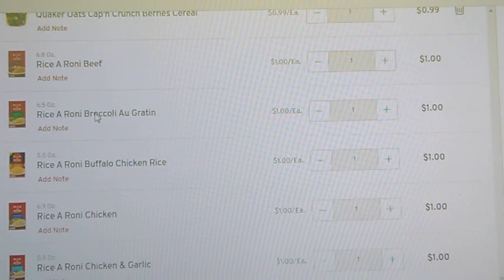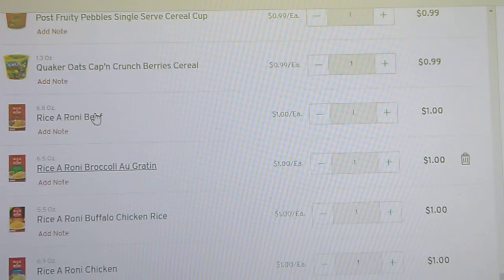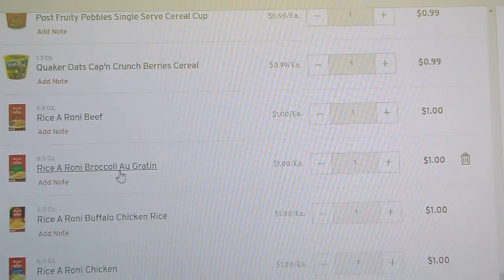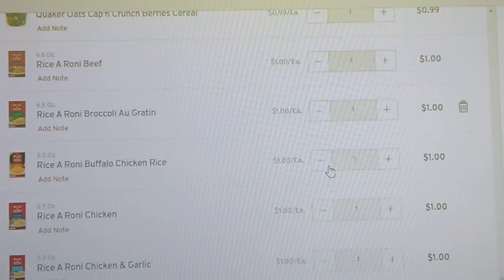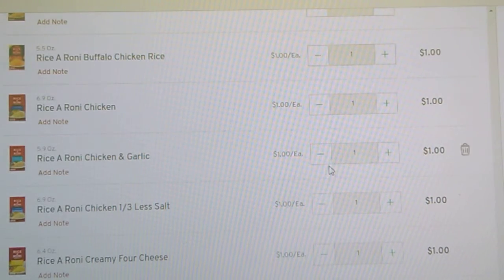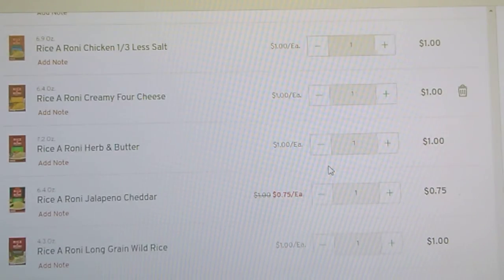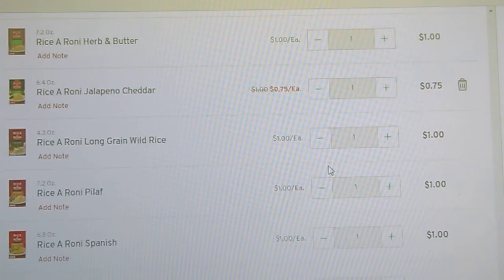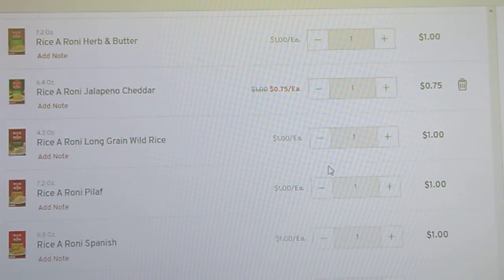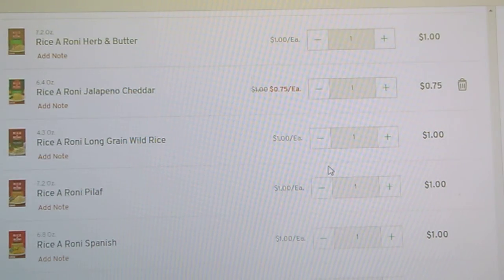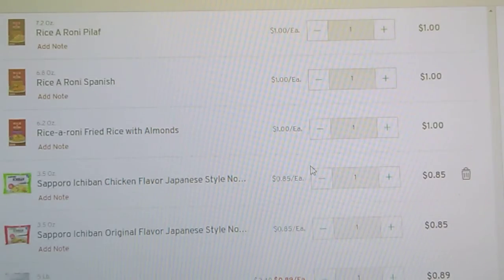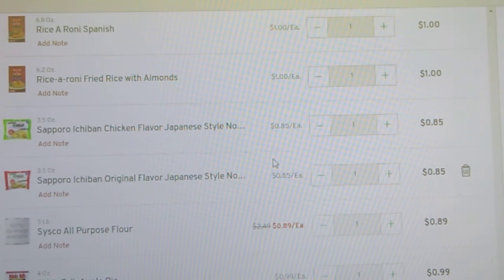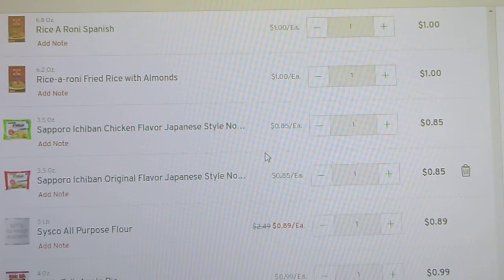And then we get into the rice ronis. You get beef or broccoli au gratin. These are all a dollar. Chicken, chicken and garlic, four cheese, herb and butter, jalapeno cheddar, long grain wild rice, roni pilaf, roni Spanish, fried rice with almonds. All kinds of choices of the rice-a-ronis. Those are 6.2 ounces.